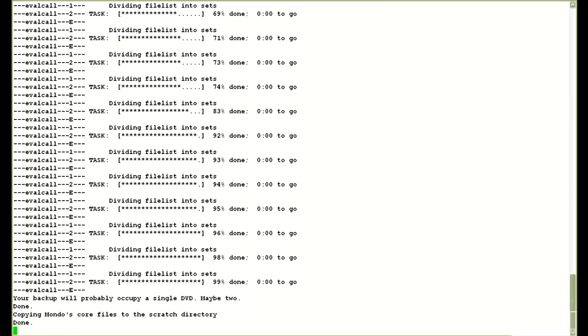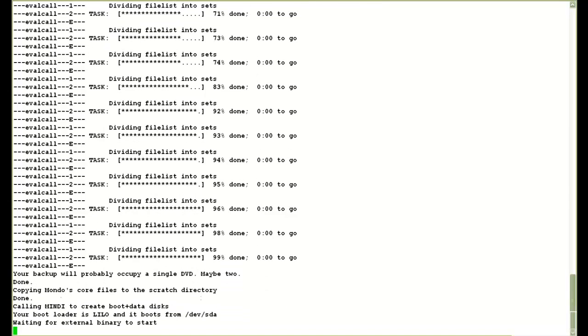And then it starts the backup process. It first divides all the directories and files into different file sets. Then it also estimates how many DVD discs would it require for the backup.